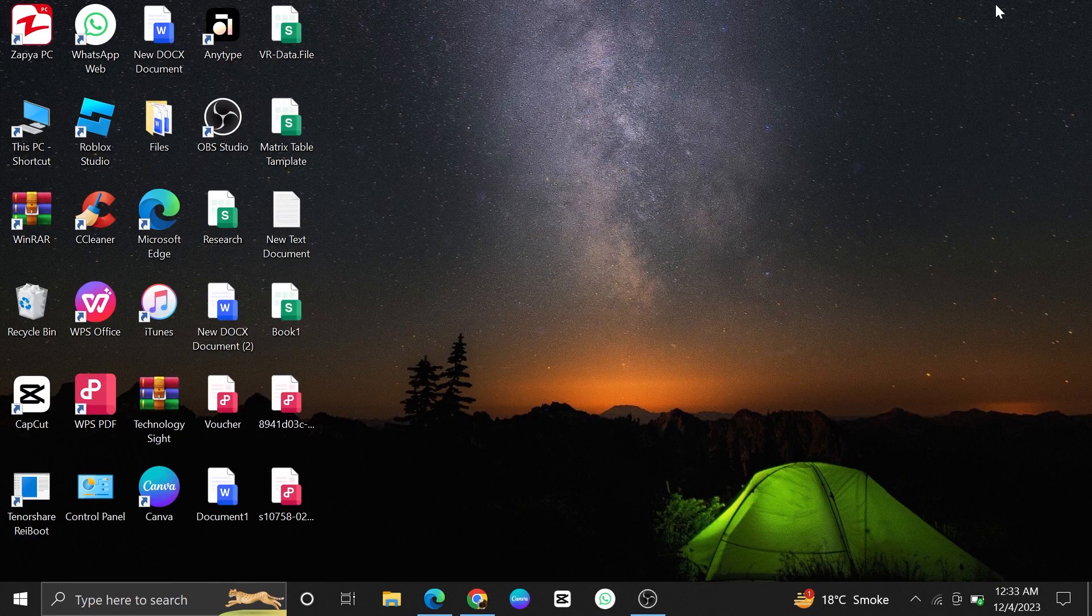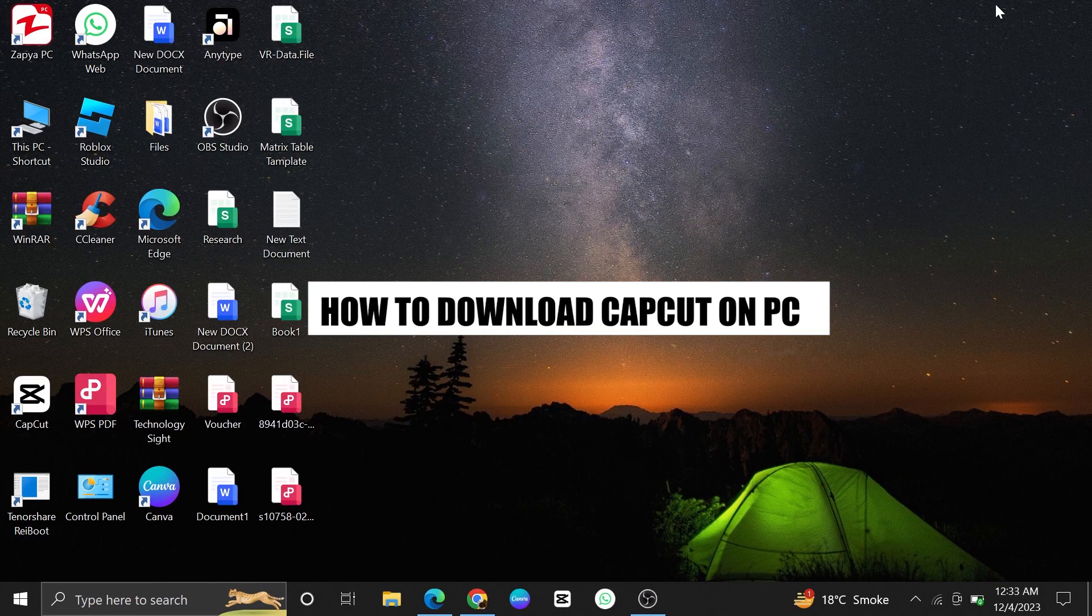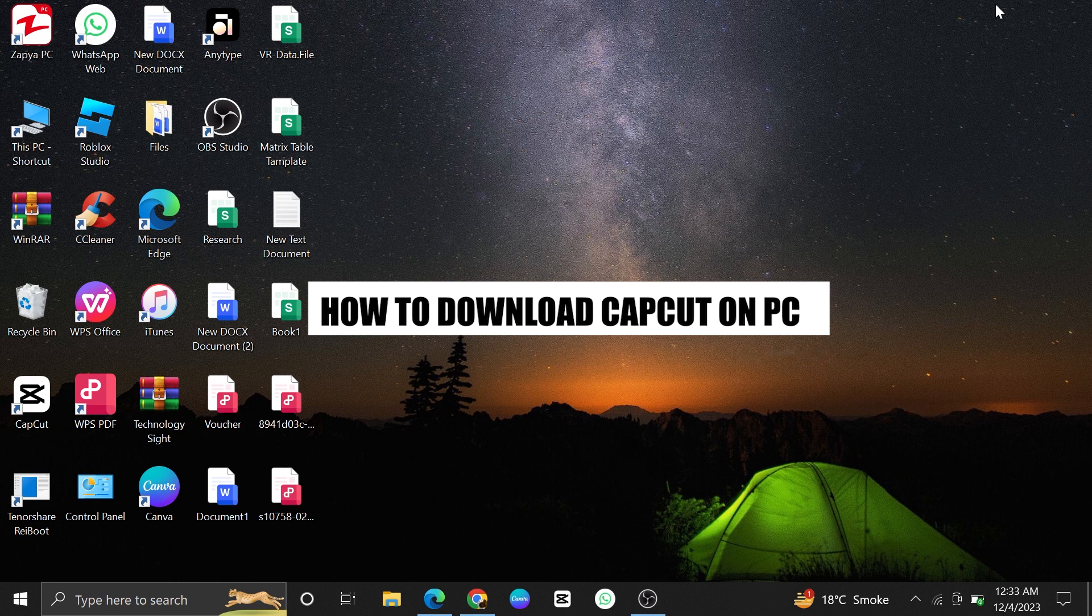Hi everyone. In this video, we will show you how to download CapCut on a PC or a laptop.